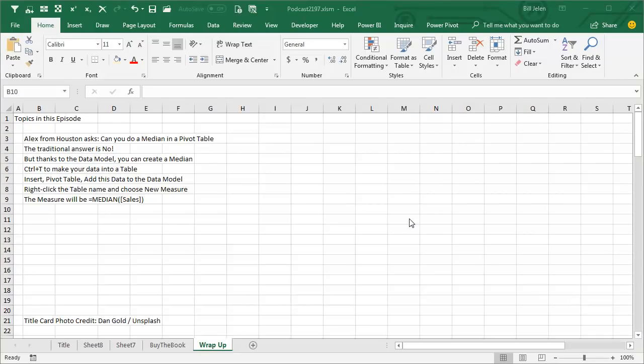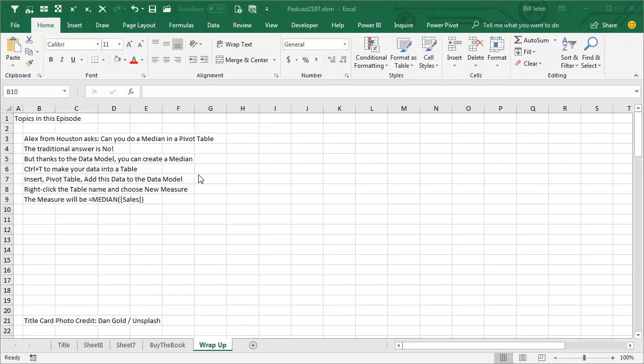all right, wrap up, can you do a median in a pivot table? No, well yes, yes you can, thanks to the data model, you can create a median, Ctrl T to make your data into a table, insert pivot table, and check that box, add this data to the data model,